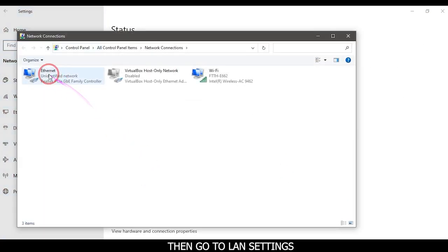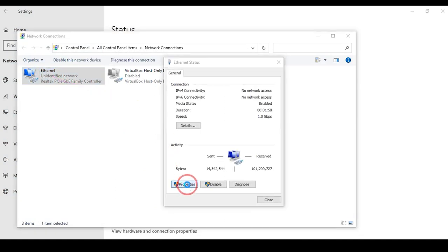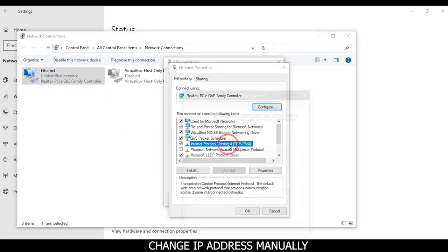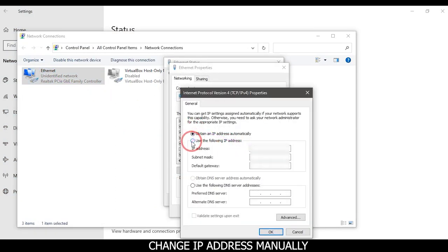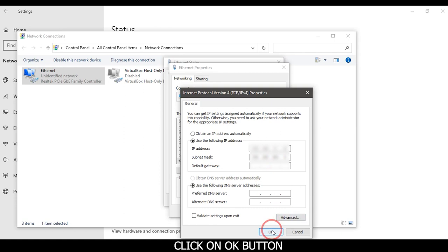Then go to LAN settings. Change the IP address manually and click on the OK button.